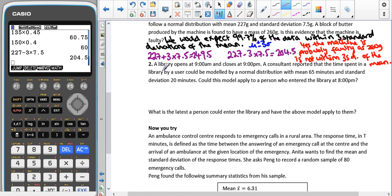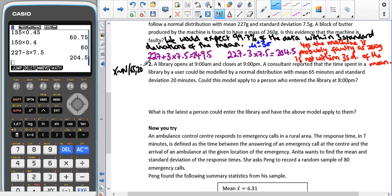A library opens at 9 a.m. and closes at 9 p.m. A consultant reports that the time spent in a library by a user can be modelled using a normal distribution X ~ N(65, 20²) — a mean of 65 minutes and a standard deviation of 20 minutes. Could this model be applied to a person who enters the library at 8 p.m.? We can look at the maximum and minimum time that someone is likely to spend in the library.